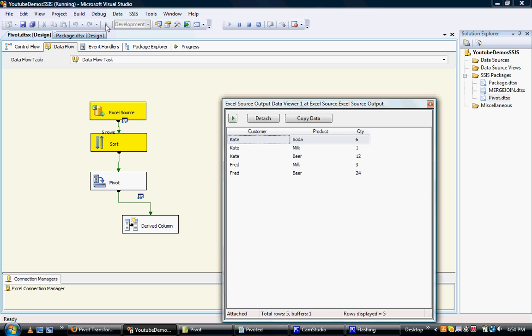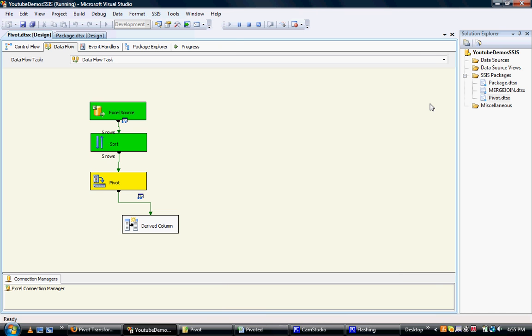So then I'll shut that data viewer and there we go. We've got one customer per row. So that is the transformation. A bit of a pain to set up, but it's very handy to know how to do it.